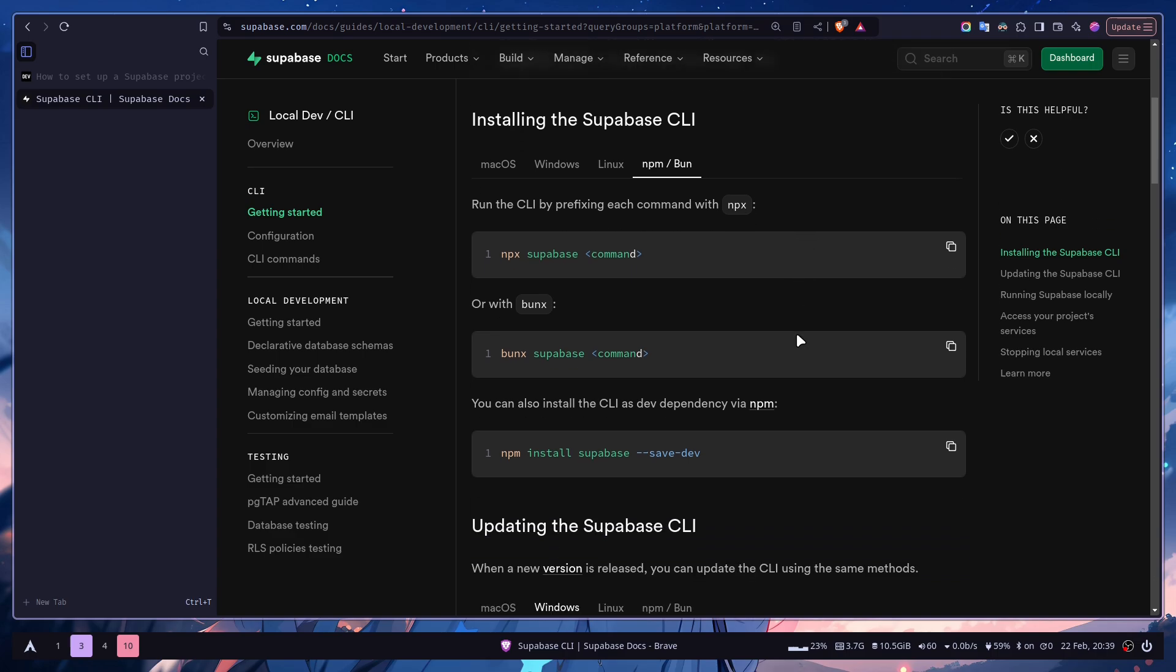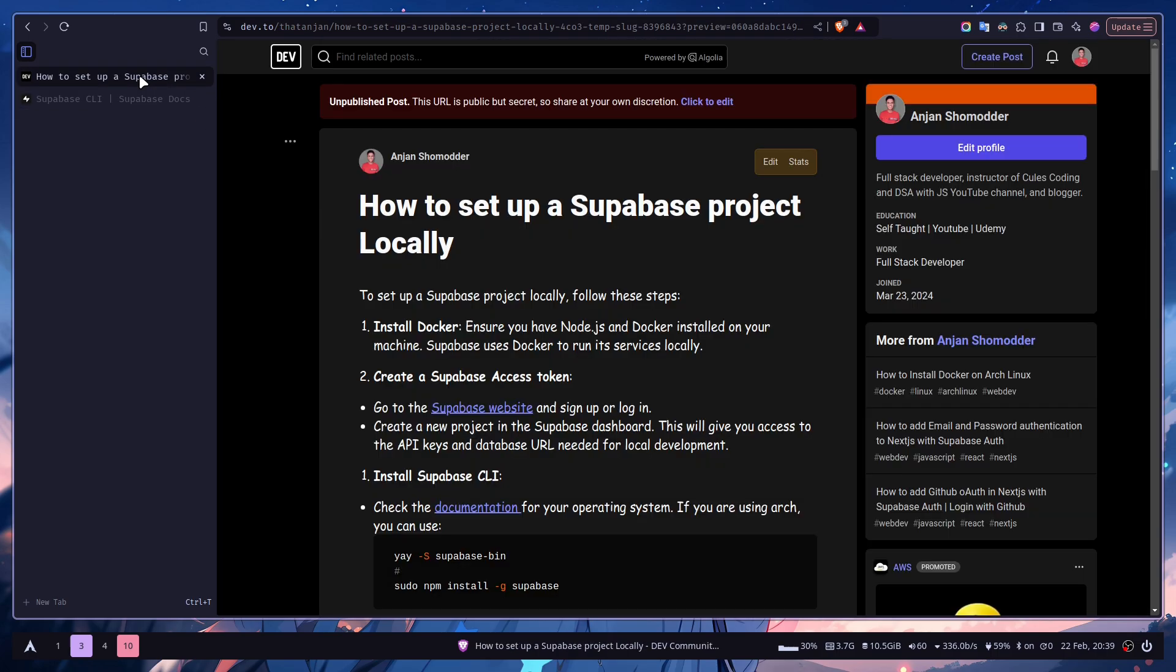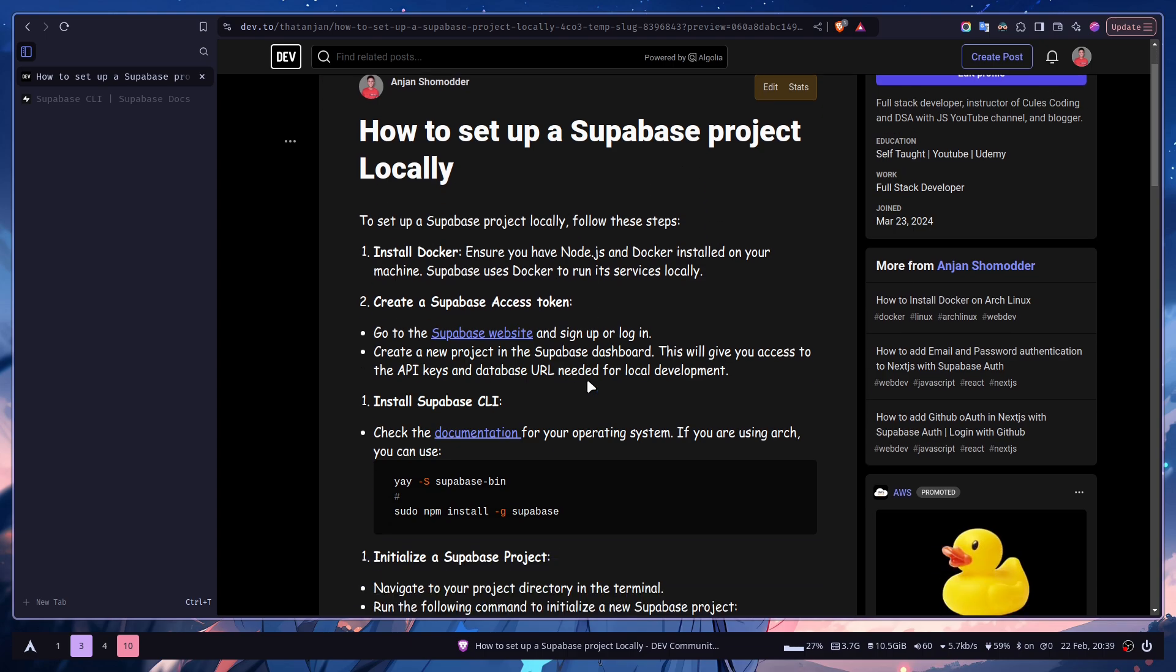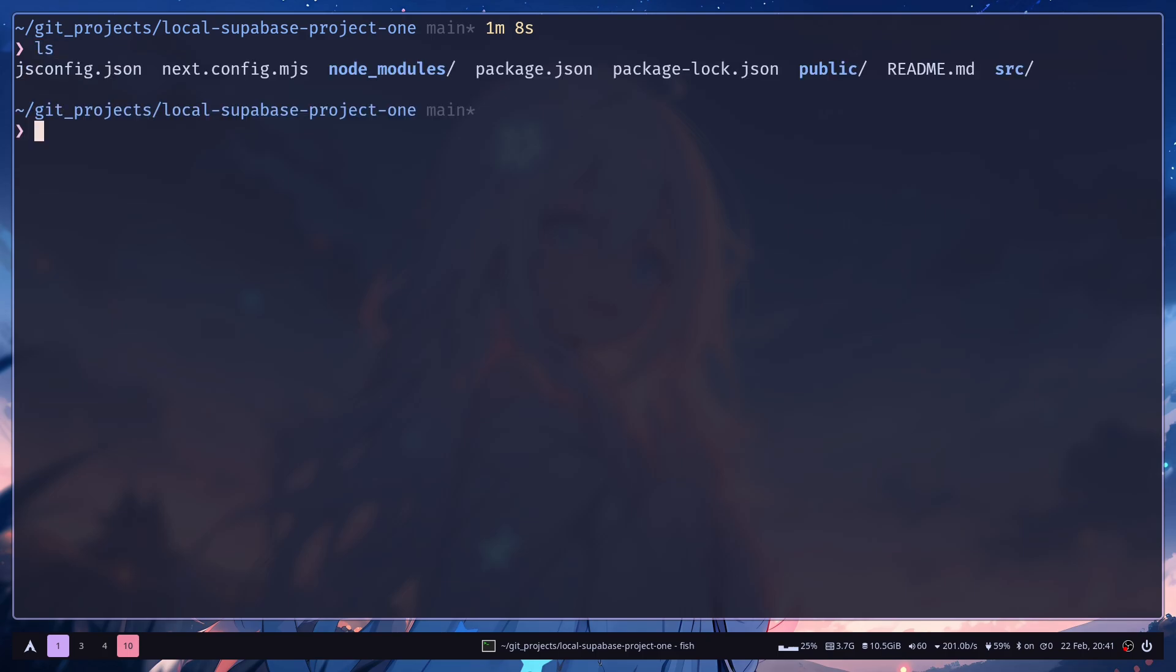So I have already installed it. By the way, all the commands that I'm going to run in this video will be on the blog. I will put the link in the description. Now you just need to go to the project, I mean the repository. I'm on the repository. It's a Next.js project.